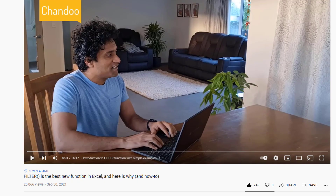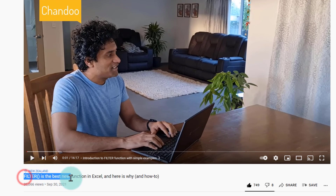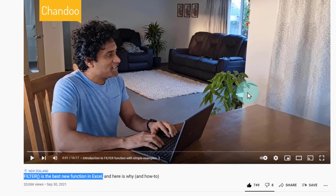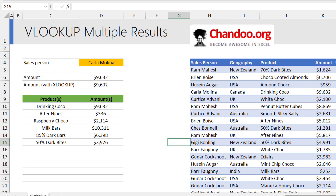If you'd like to know more about the FILTER function, I recently made a video about why FILTER is the best new function in Excel — check that out, it's shown right here on the screen. Thank you so much for watching this VLOOKUP multiple results video. I hope it has been helpful. I'll see you again somewhere else. Bye-bye.